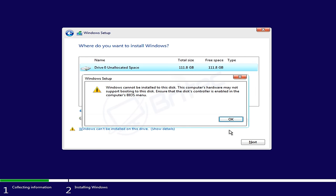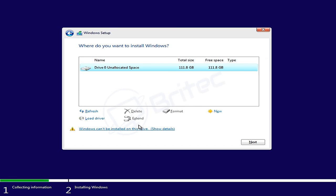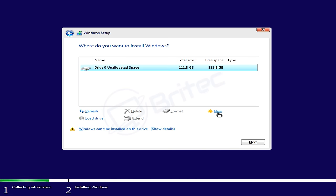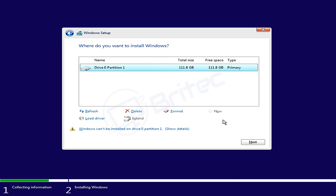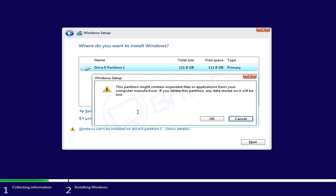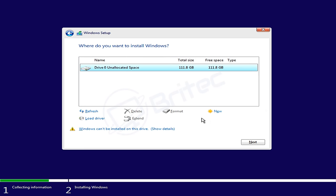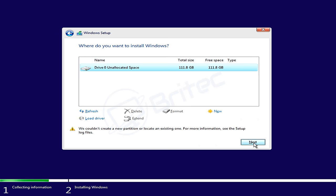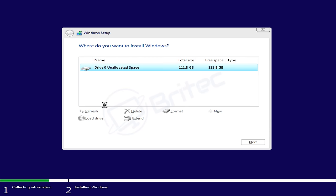When you click on more information, this was a drive that had Windows on it before and what I've done is I've deleted all of the partitions. Now we have drive zero unallocated space. When you try to create a new partition and apply this, you won't be able to. You're going to get basically Windows cannot be installed on drive zero partition one.